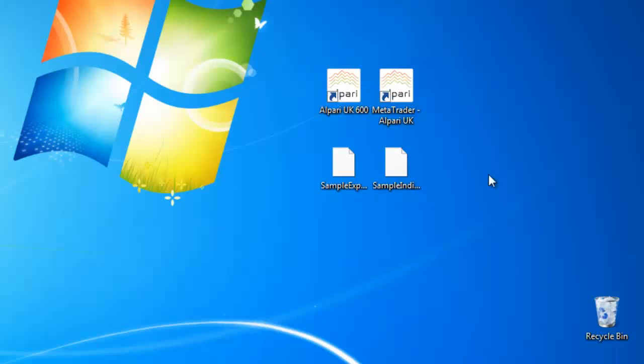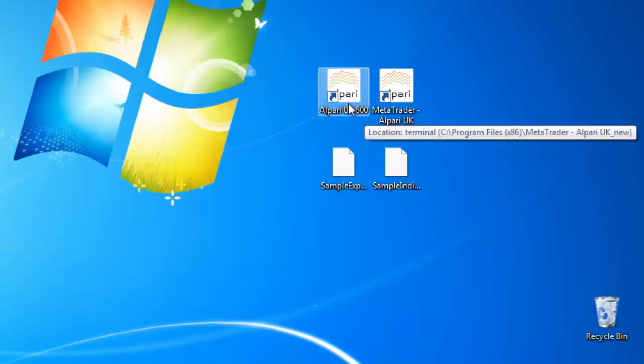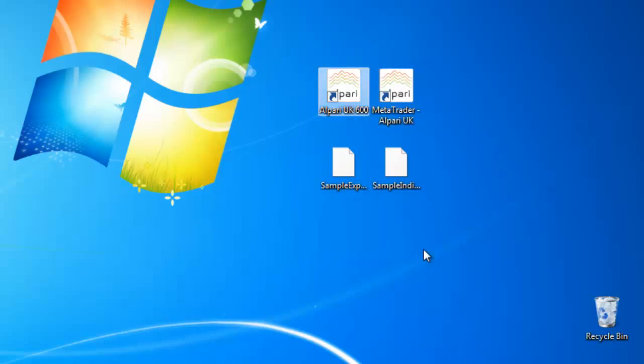Hello everyone! As you noticed, many brokers started to update the MT4 platform to a 600 version or bigger one.